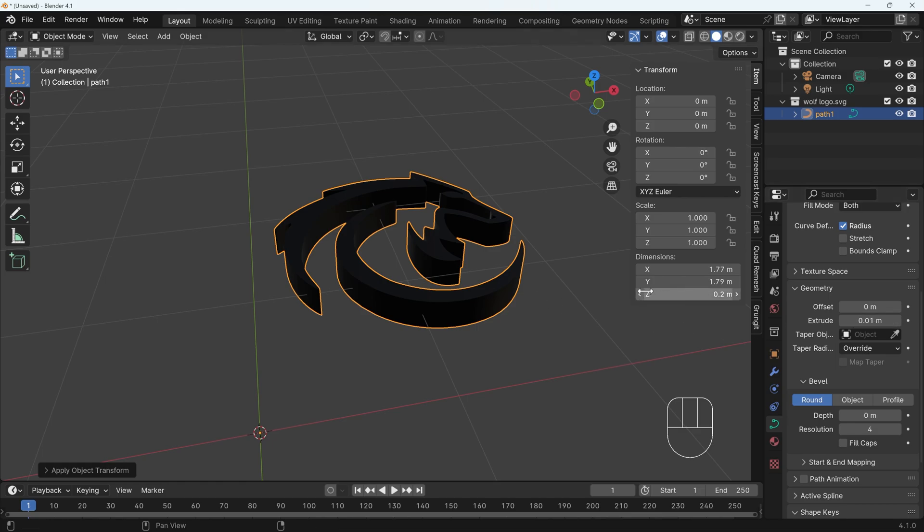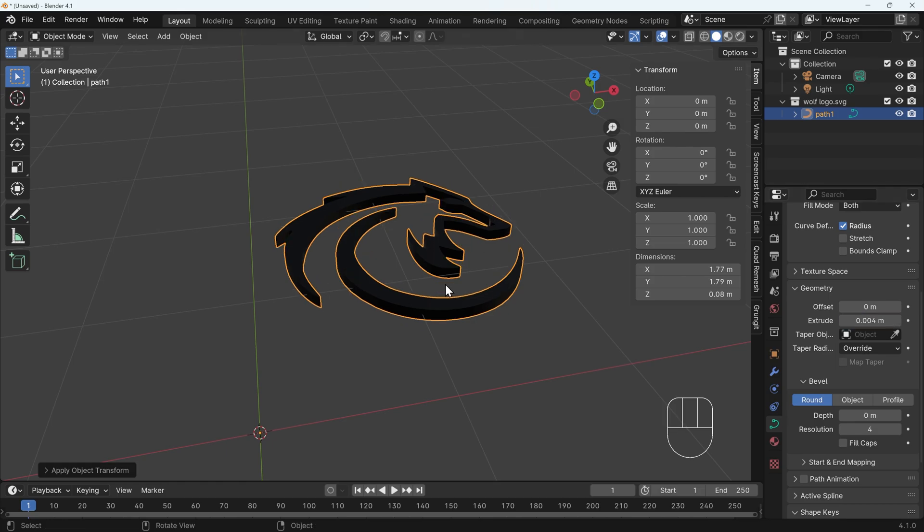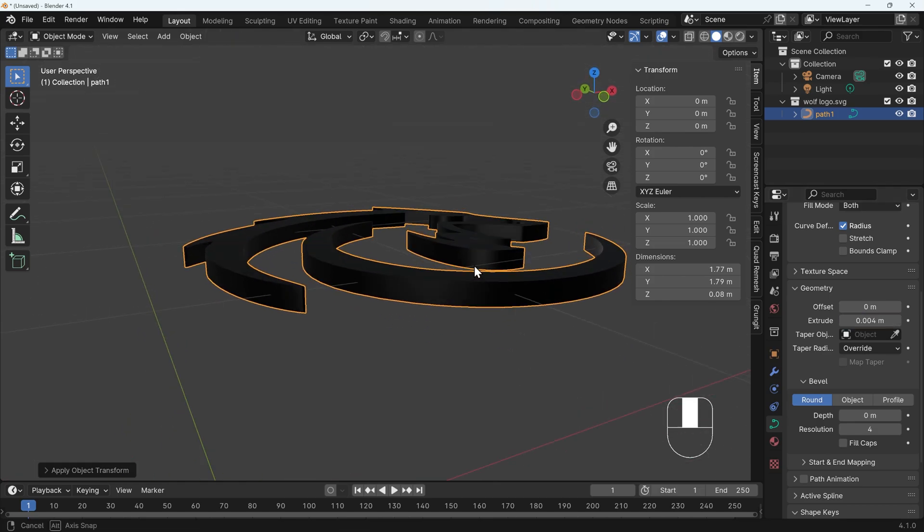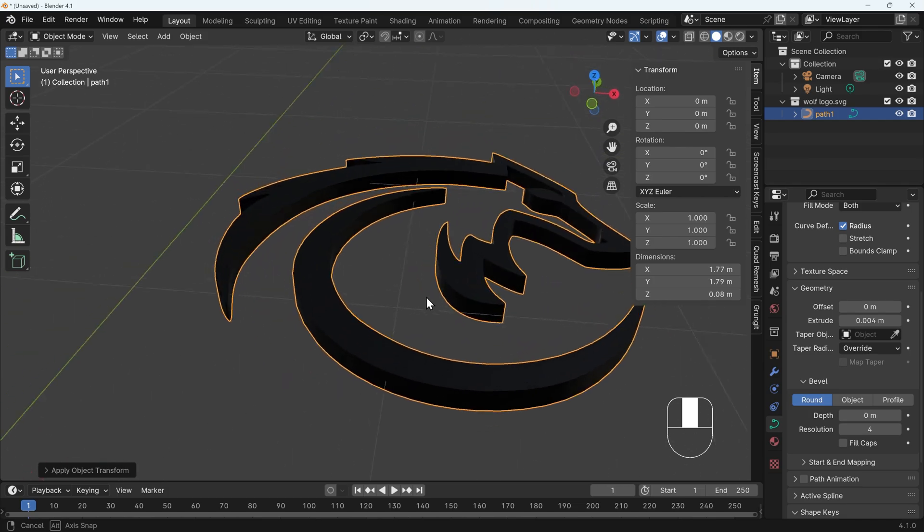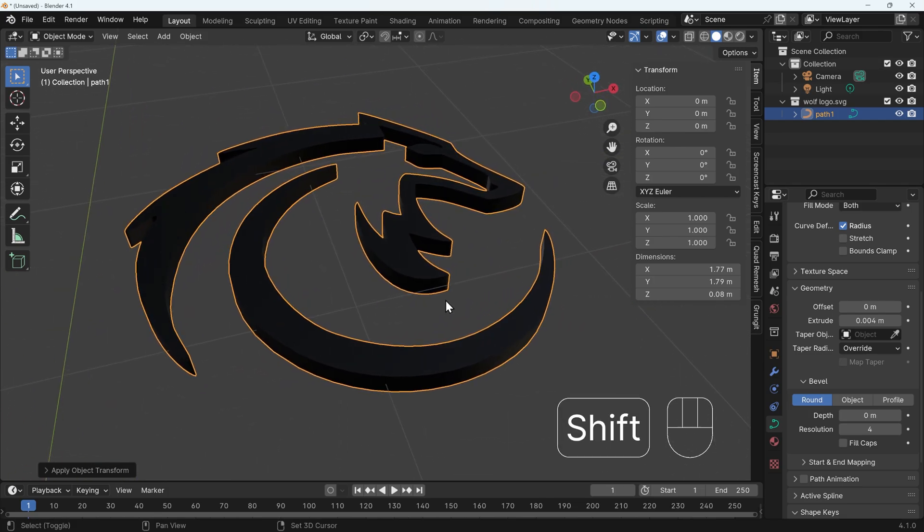So I'm going to change this to 0.004, I think will be the right amount of thickness. And that's what we've got there. And you can adjust this according to your preference.